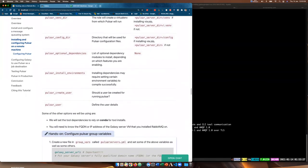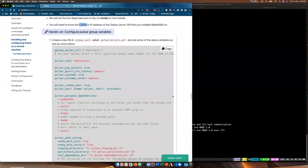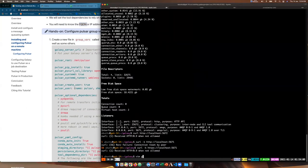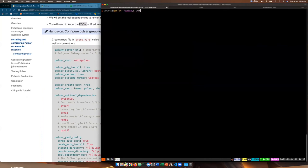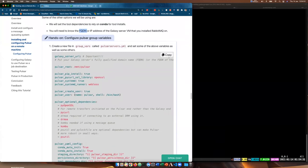We will need to know the fully qualified domain name or IP address of the Galaxy server, and also the FQDN of our Pulsar server. First we need to create a new group variables file called pulsar_servers.yaml. I'll create that with vim group_vars/pulsar_servers.yaml and copy all the configuration content in, then go through it bit by bit.